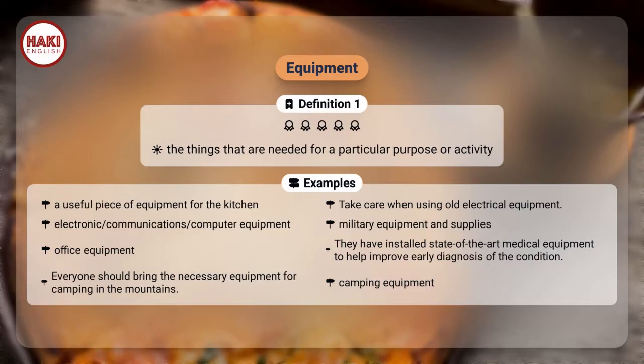They have installed state-of-the-art medical equipment to help improve early diagnosis of the condition. Everyone should bring the necessary equipment for camping in the mountains. Camping equipment.